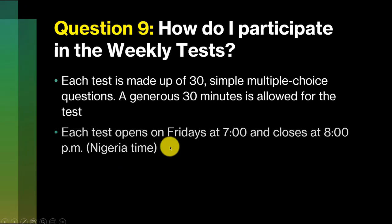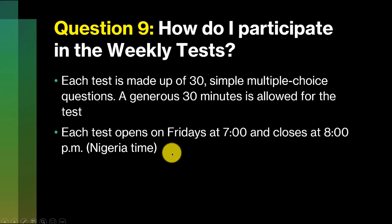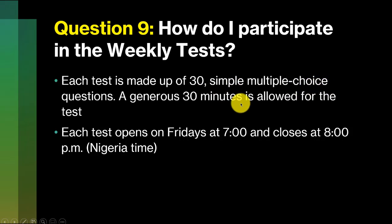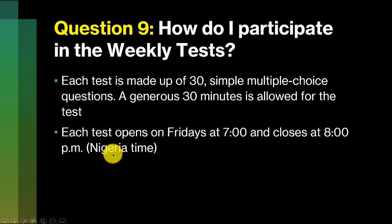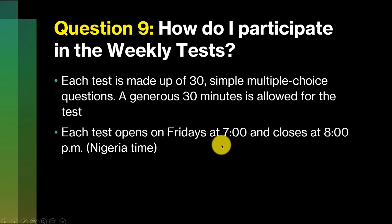Question number nine. How do I participate in the weekly tests? The weekly tests are also easy. There will be, on Fridays, 30 very simple multiple-choice questions. We're going to give you generous time, 30 minutes. The tests will open on Fridays at 7 p.m. Nigeria time and close at 8 p.m. Within that time band, between 7 and 8 p.m., you are free to spend some 30 minutes to answer the 30 questions. We may change this time though, based on discussions that we're having with the Strathcorp leadership.